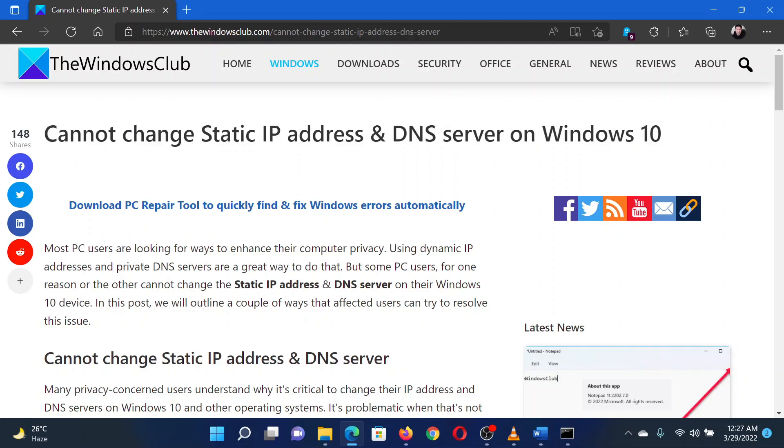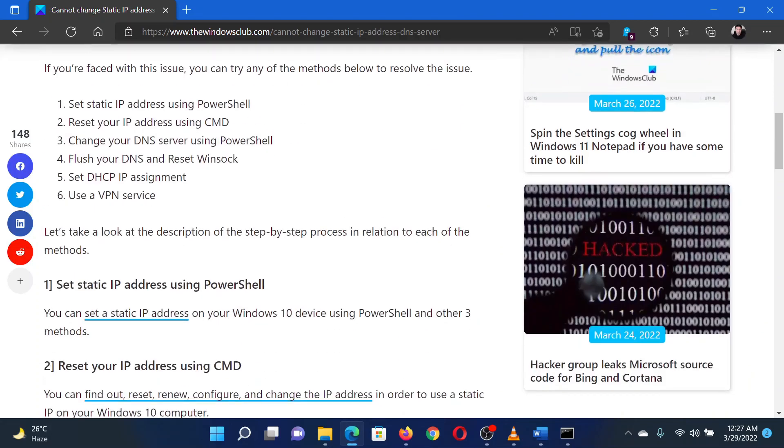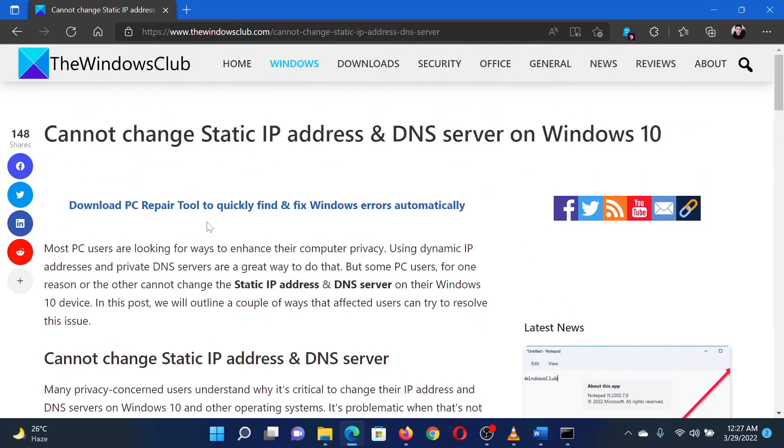I will guide you through the procedure. The first solution is to reset and renew the IP address.